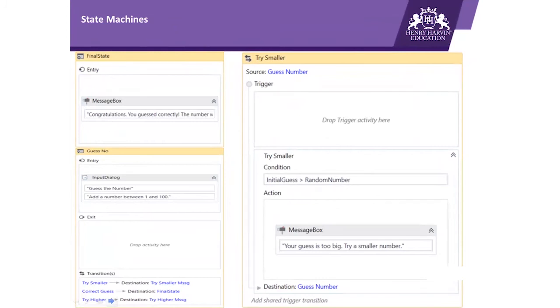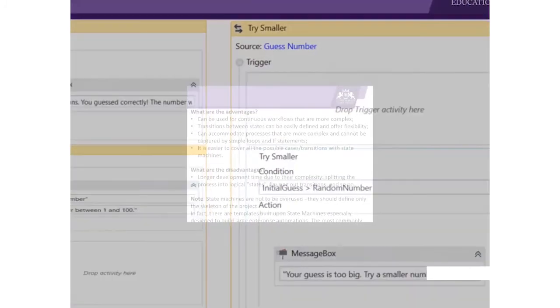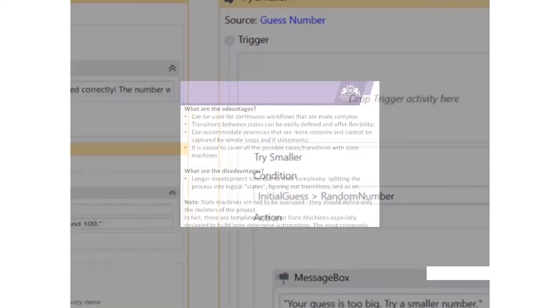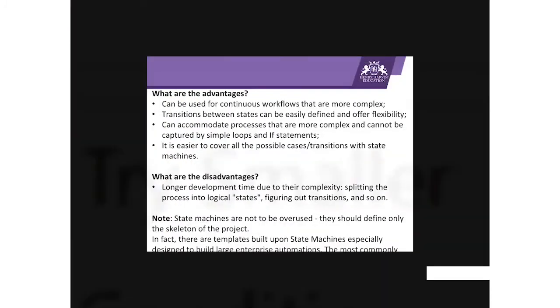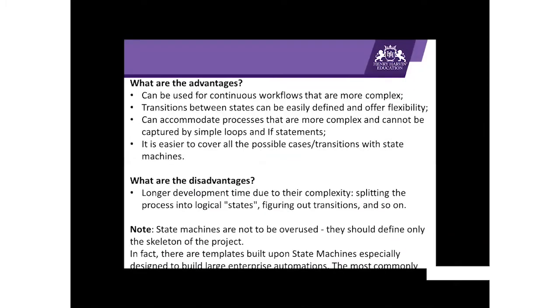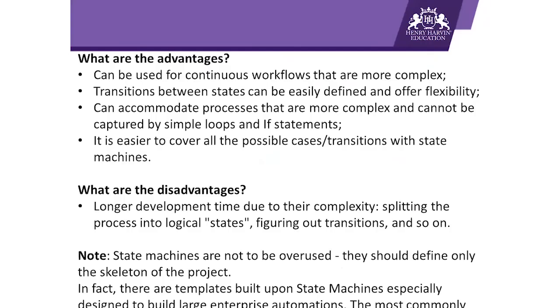Talking about the advantages of state machine: can be used for continuous workflows that are more complex. Transitions between states can be easily defined and offer flexibility. Can accommodate processes that are more complex and cannot be captured by simple loops and if statements. It is easier to cover all the possible cases transitions with state machines.